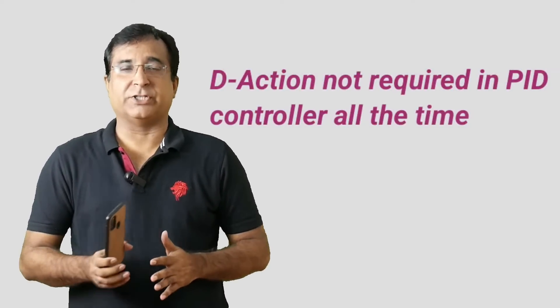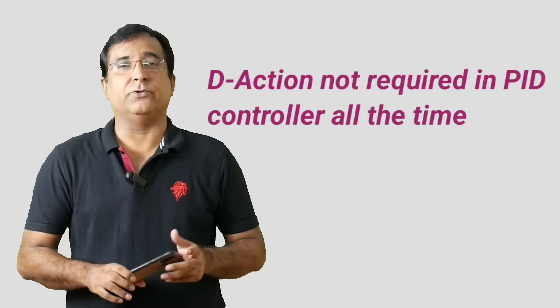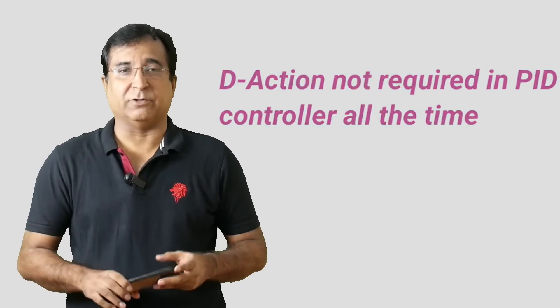Hello friends, after watching this video you're going to be surprised to know that most of the time derivative control action is not required at all to use in PID controller.